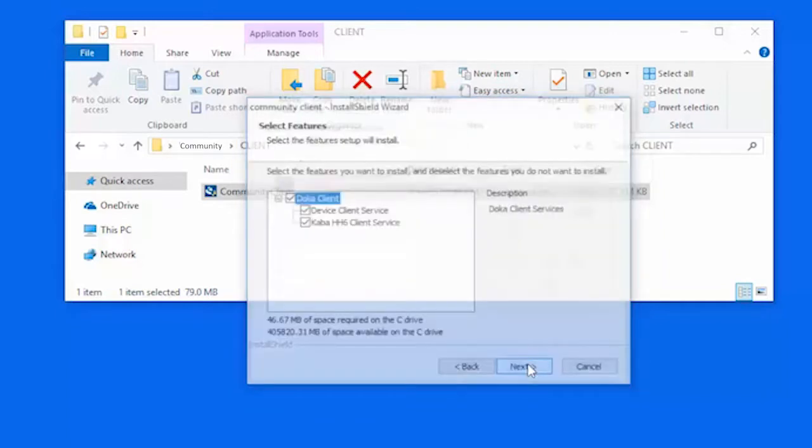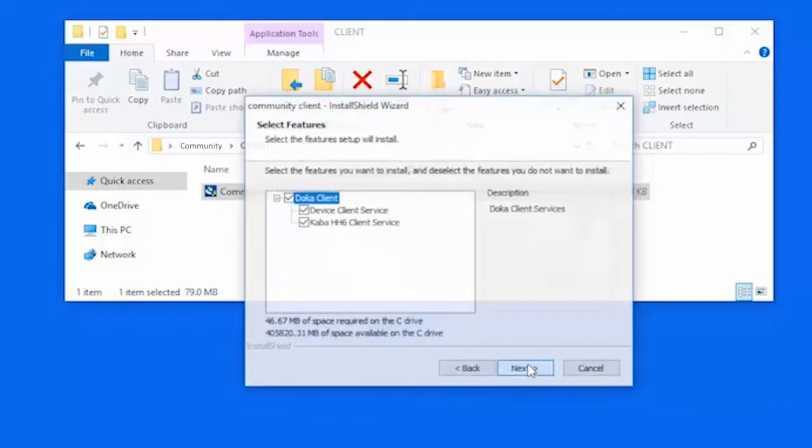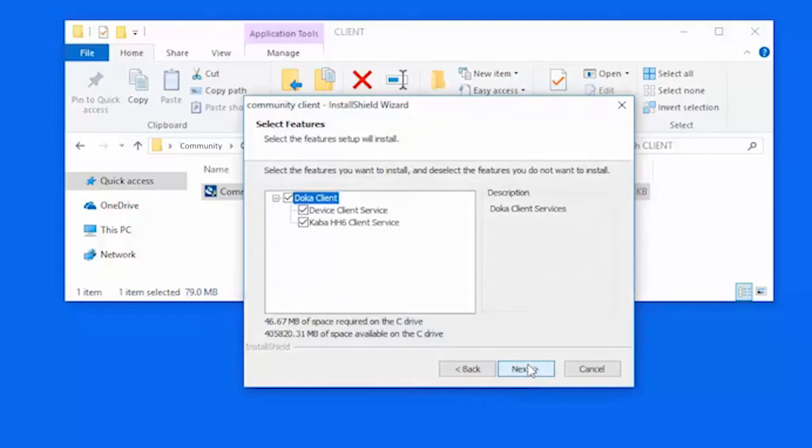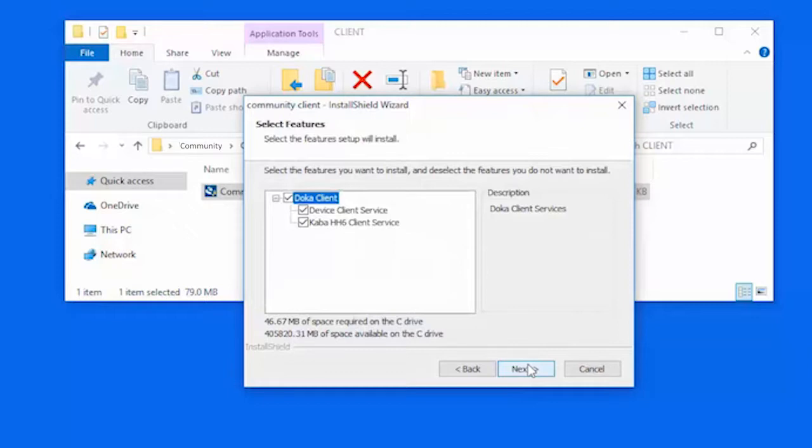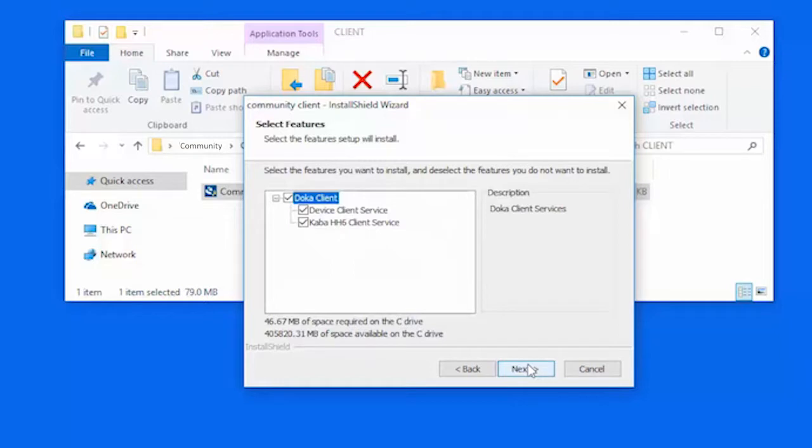On the Select Features page, choose whether to install the Device Client Service or HH6 Client Service. The Device Client Service is required for USB-connected encoders on workstations. The HH6 Client Service is required for maintenance unit devices connected to workstations for programming and auditing. After making your selection, click Next.